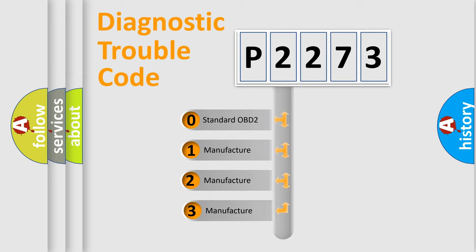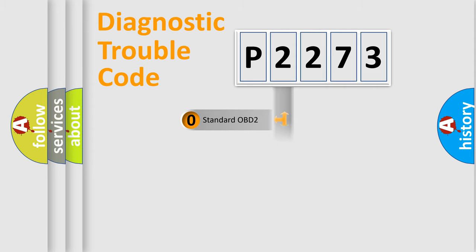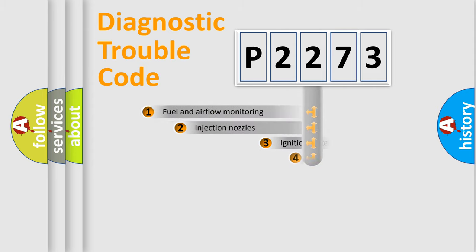If the second character is expressed as zero, it is a standardized error. In the case of numbers 1, 2, or 3, it is a manufacturer-specific expression of the error.